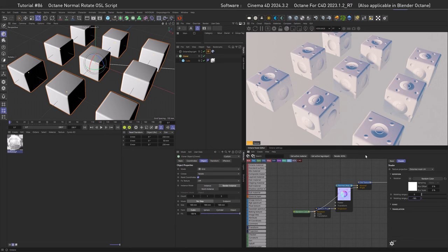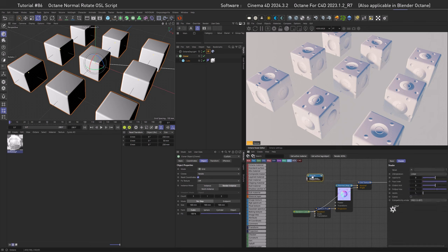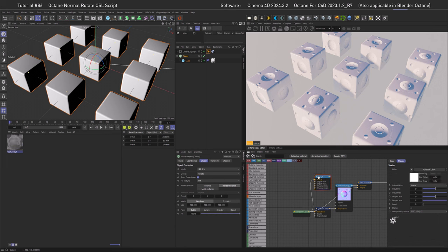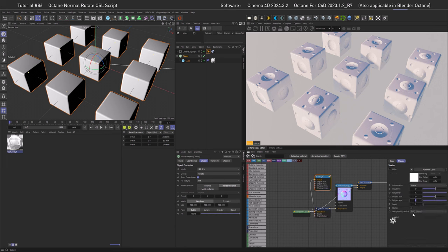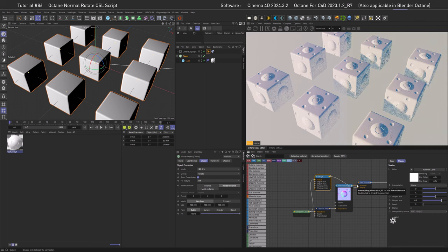This only works cleanly at -360 degrees — at -180 the normals look off again. To fix that, add a Range Map node, plug the color into it, and remap the output from 0–1 to 0–0.5 (since half of 360 is 180). Pipe that into the angle slot and the normals are correct again. I wish Octane would do this internally, but this is how you correct it.